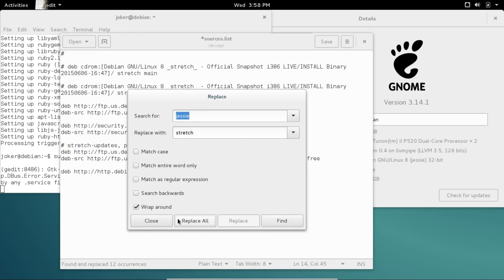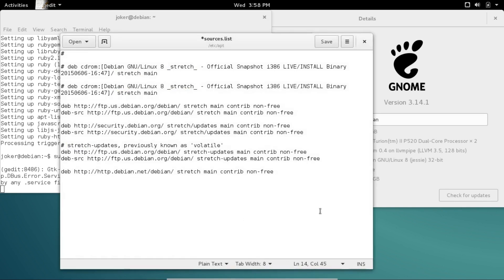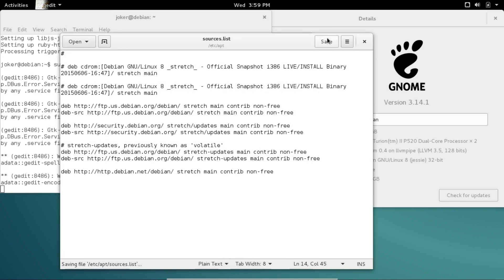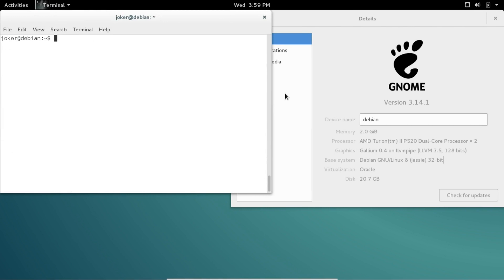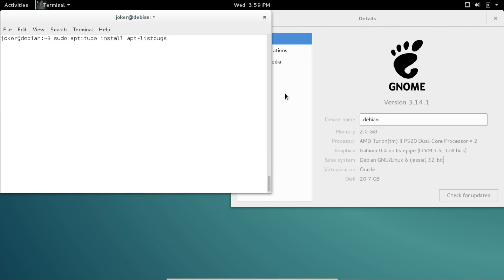Okay, good show. Now we can close our software sources list after we save it. I will do a sudo aptitude—not apt-get, aptitude—this is Debian, so let's try and do things the Debian way. We'll do sudo aptitude update and update all our sources list to Stretch instead of Jessie.